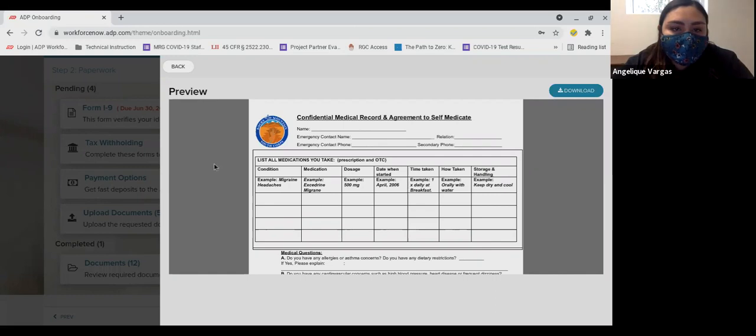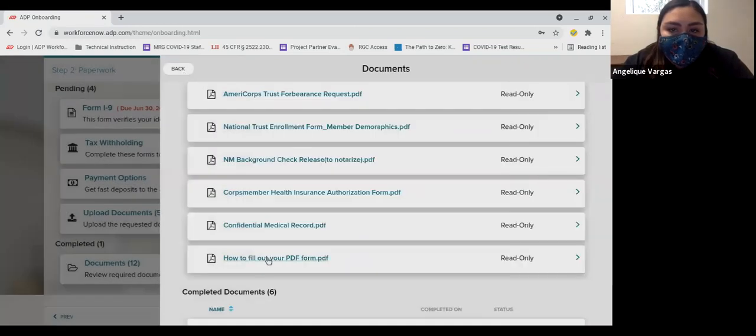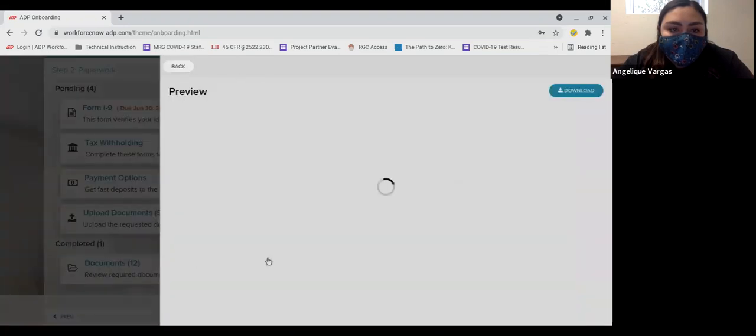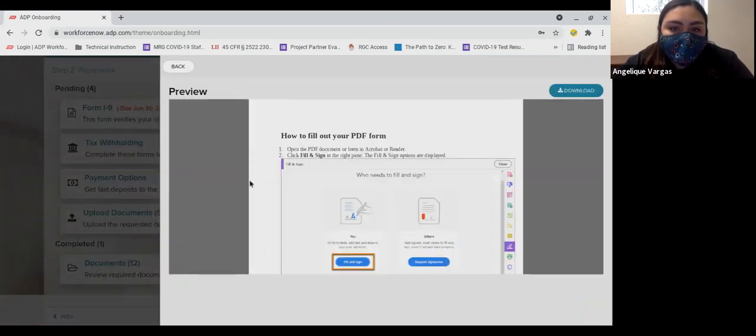The last document is, as I mentioned before, a guide on how to complete a PDF offline to prepare for the last step, uploading your documents.